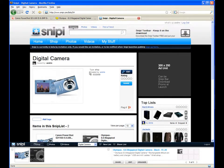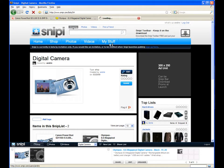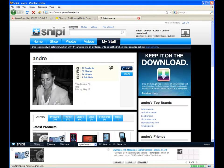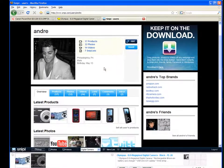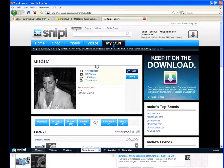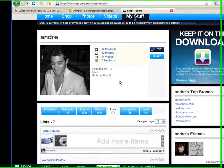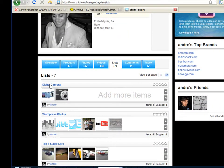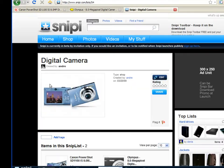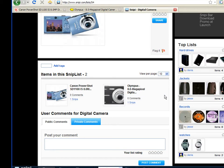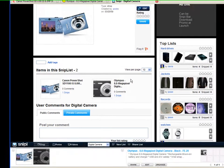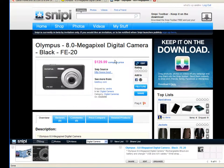At any time, you can come to Snippy.com and click on My Stuff. Go to your lists. Here's my digital camera list. And again, here are the two products in that list. I can go to the details of any one of those cameras.